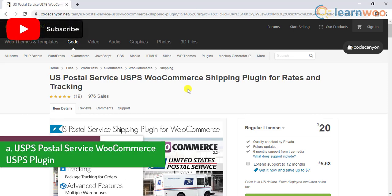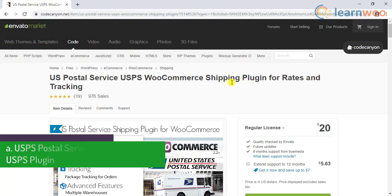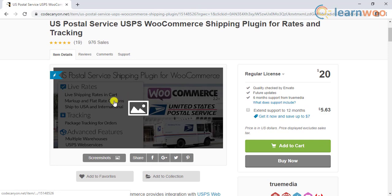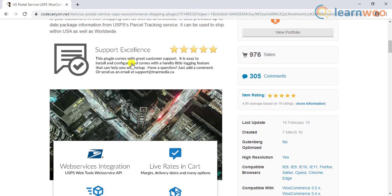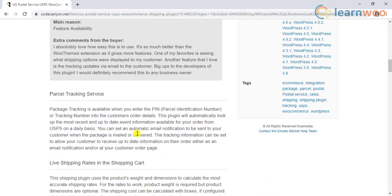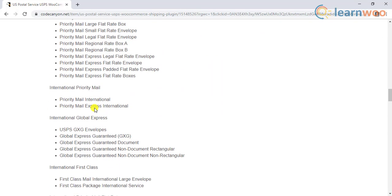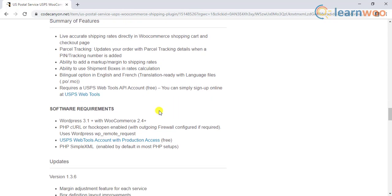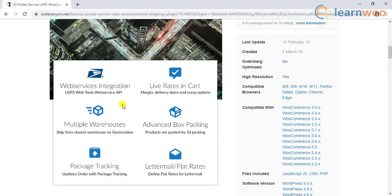The first bonus plugin is the US Postal Service USPS WooCommerce shipping plugin for rates and tracking. This is a decent option to display live USPS shipping rates on your WooCommerce cart and checkout pages. It will also update your order with tracking information when a tracking number is added. The plugin helps modify the shipping cost of individual USPS services and offers the ability to use shipment boxes in rate calculation. To use this plugin you need a USPS Web Tools account, which you can sign up for free on the USPS website.